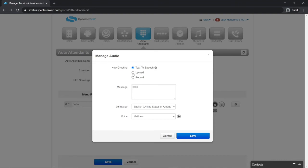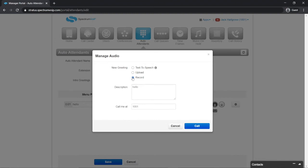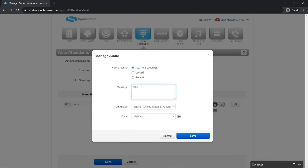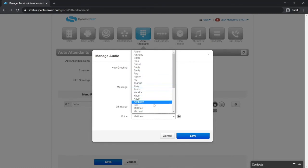Text-to-speech, upload, or call to record. The text-to-speech option will allow you to type a message that will be converted into an audio file. The voice option can be selected to determine how text-to-speech will sound.